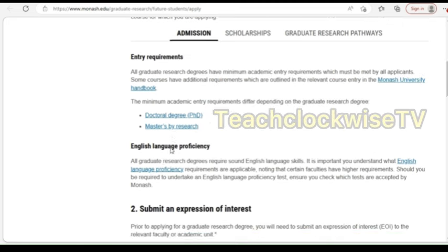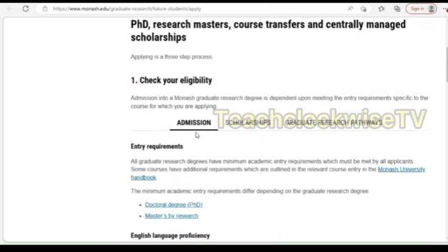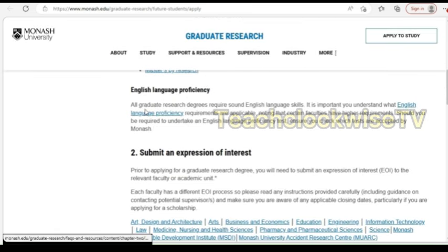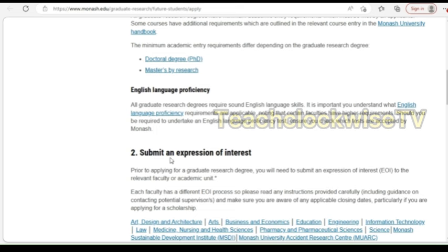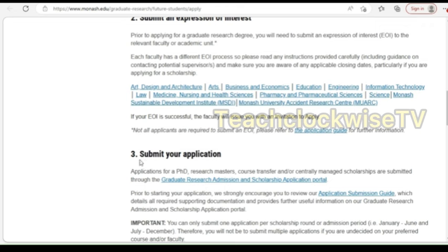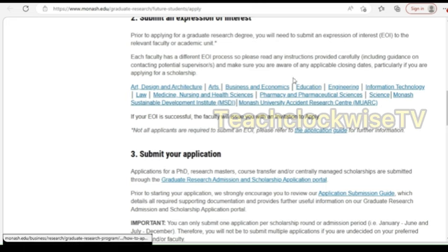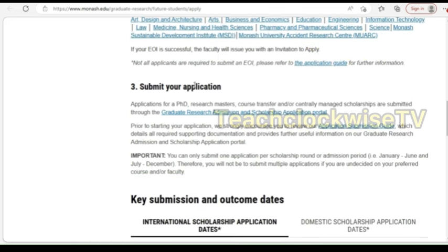What you need to do: first step is to check your eligibility; second step is to ensure that you submit an expression of interest prior to applying for a graduate research degree. You will need to submit an expression of interest to the relevant faculty or academic. Each faculty has a different EOI — expression of interest — process, so please read any instructions provided carefully. The third step is to submit your application after you've gone through the expression of interest process.